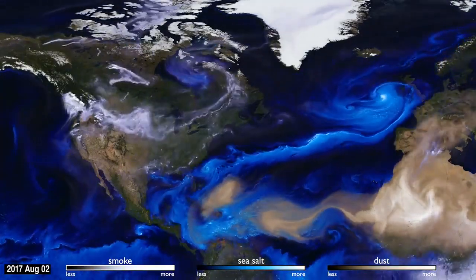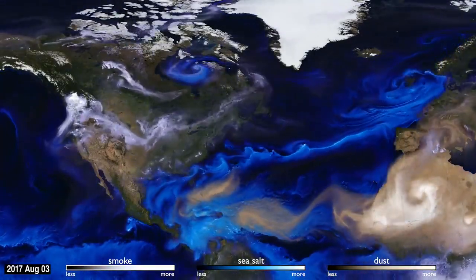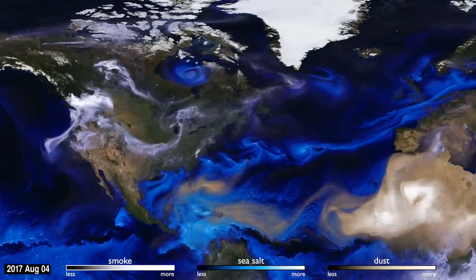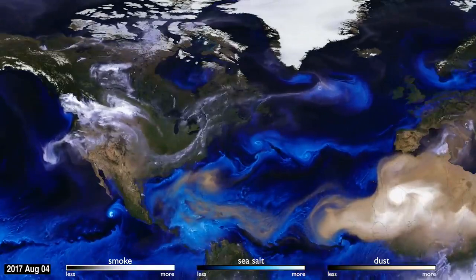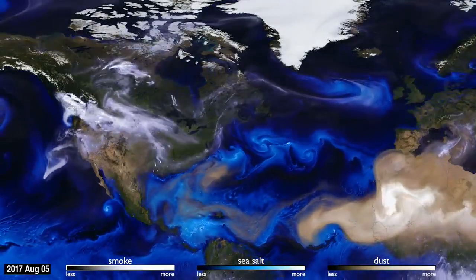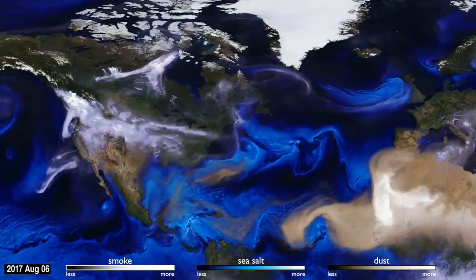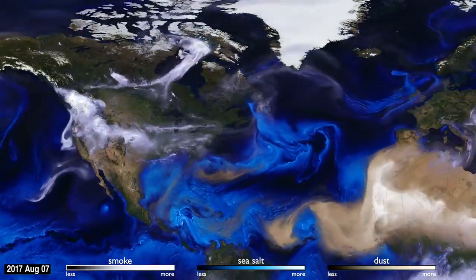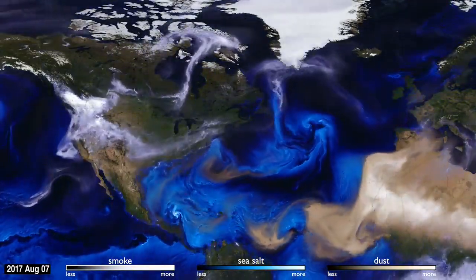How can you see the atmosphere? The answer is blowing in the wind. Tiny particles, known as aerosols, are carried by the air around the globe.